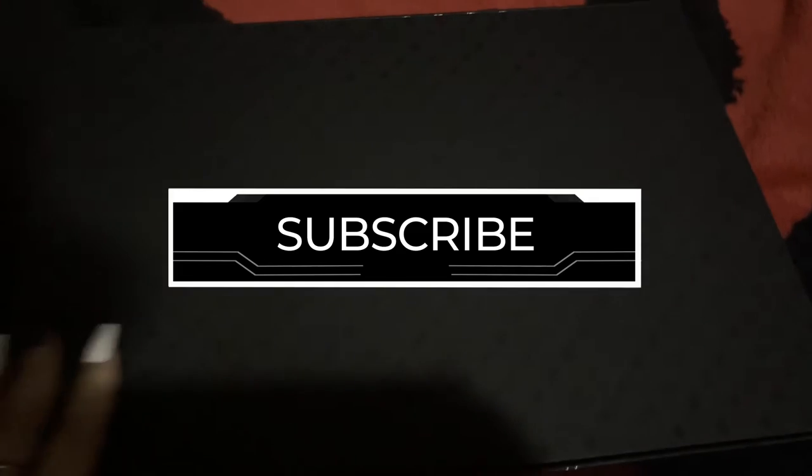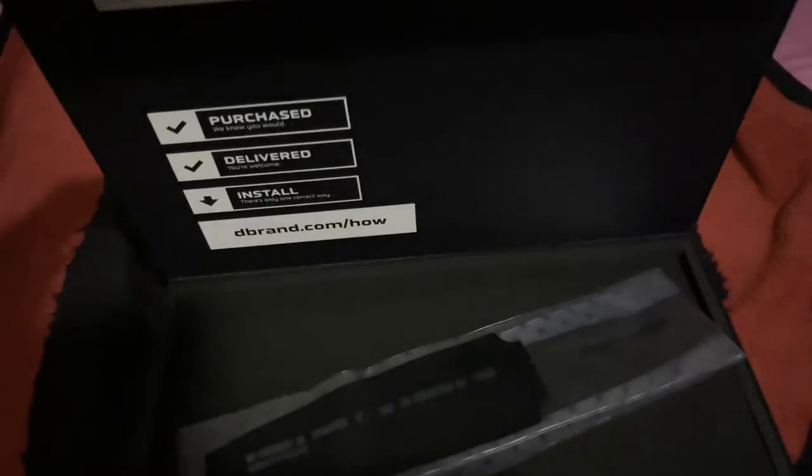This is the dbrand box. It's a nice box. Alright, let me open it up.